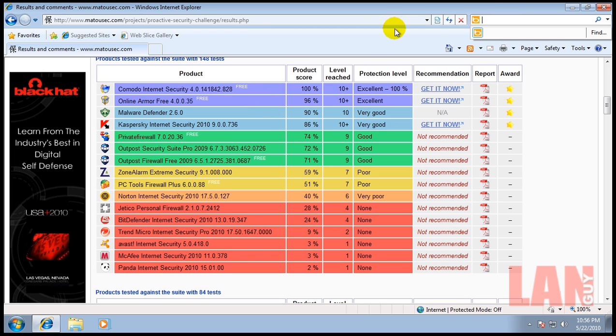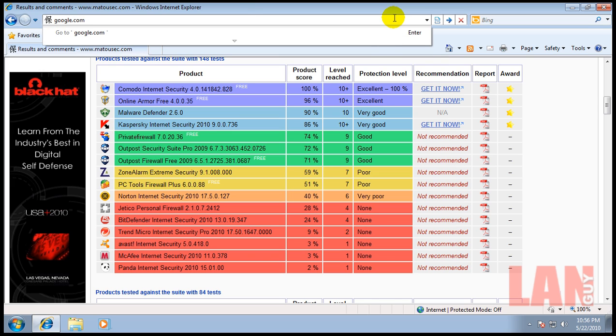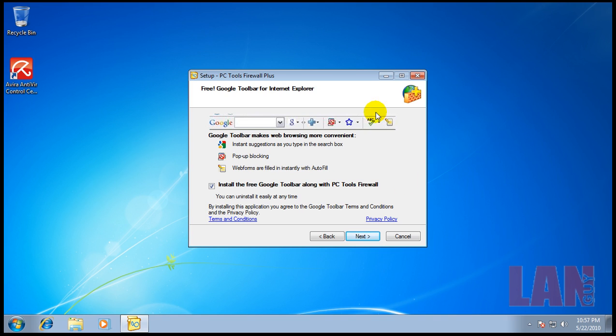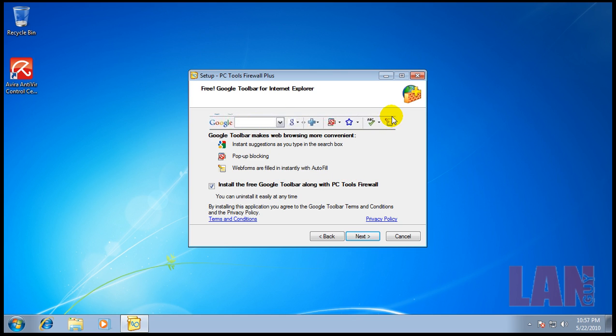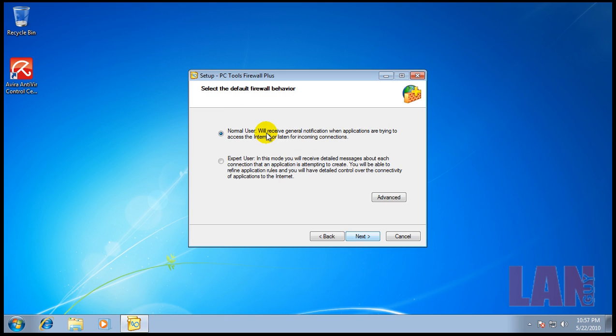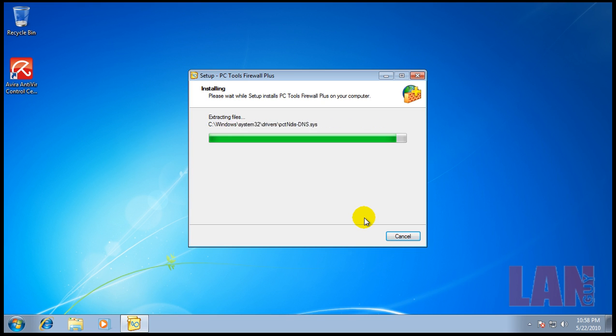When you're installing the PC Tools Firewall, it does come bundled with the Google Toolbar. I actually like the Google Toolbar, I use it every day for searching and spell check. If you don't like it, you can uncheck it. I do not want to install Spyware Doctor because it's just an evaluation. We're going with normal user. We're building this PC for an average or below average experienced computer user.